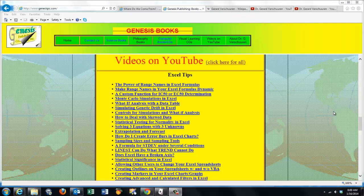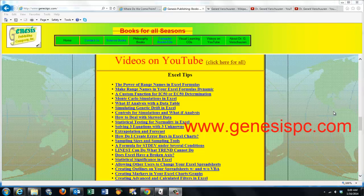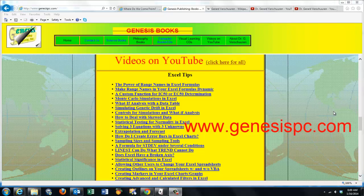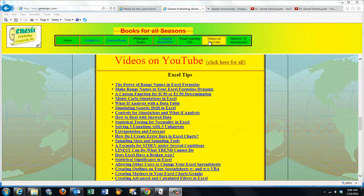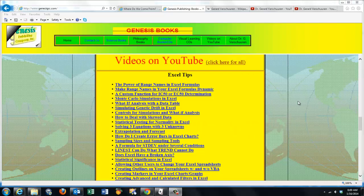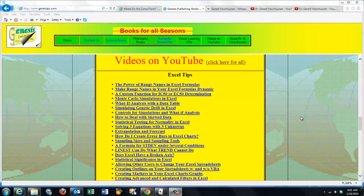You can find an overview of all my videos at www.genesispc.com by clicking on the button 'Videos on YouTube', and you'll get a complete listing of all the videos I created for you on Excel.